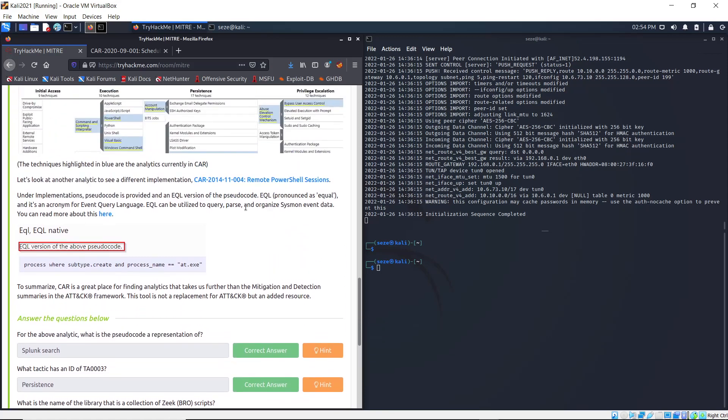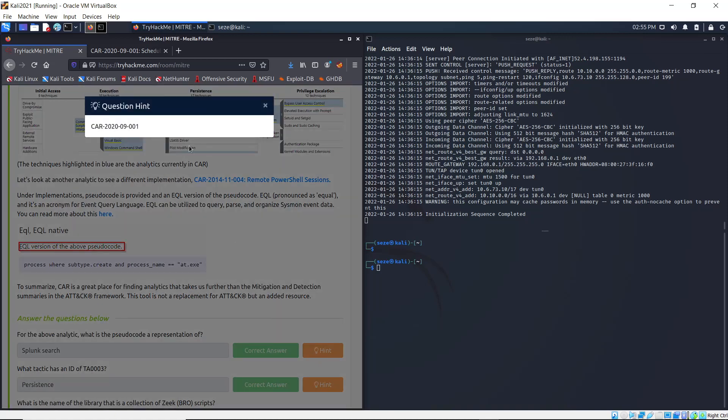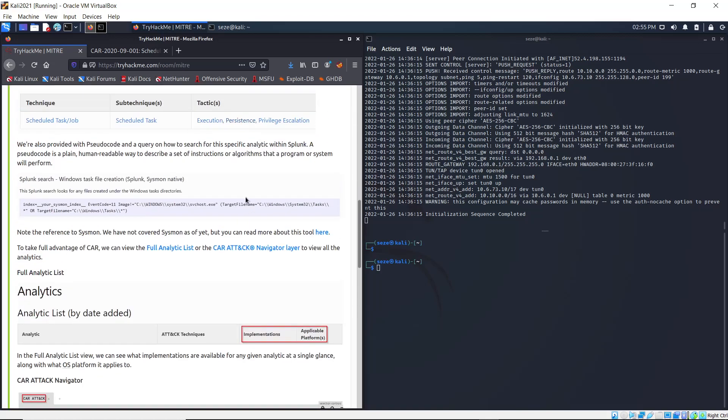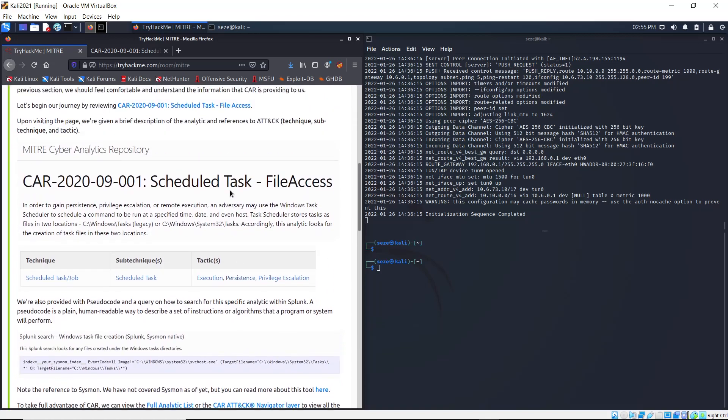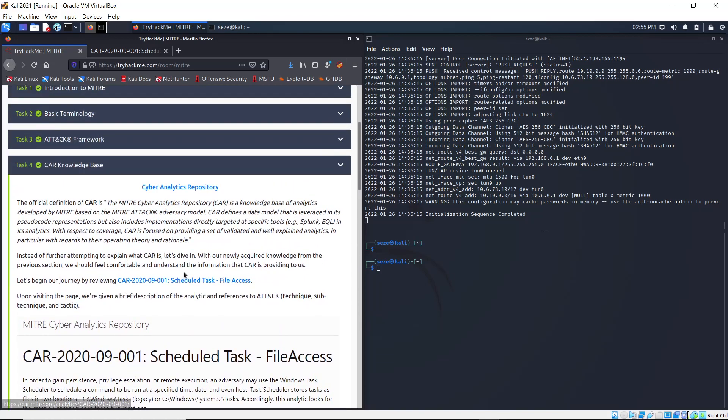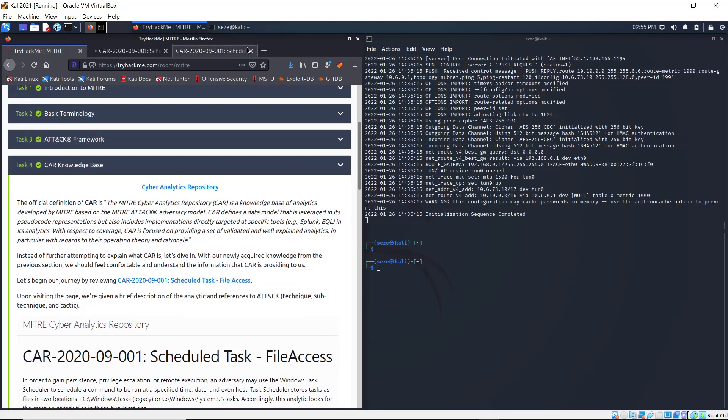One thing I kind of got mistaken with at first was I thought it was talking about this one, which is CAR-2014-11-004, but apparently if you click on hint you see it's talking about the 2020-19-001, which is just one that was talked about at the beginning.